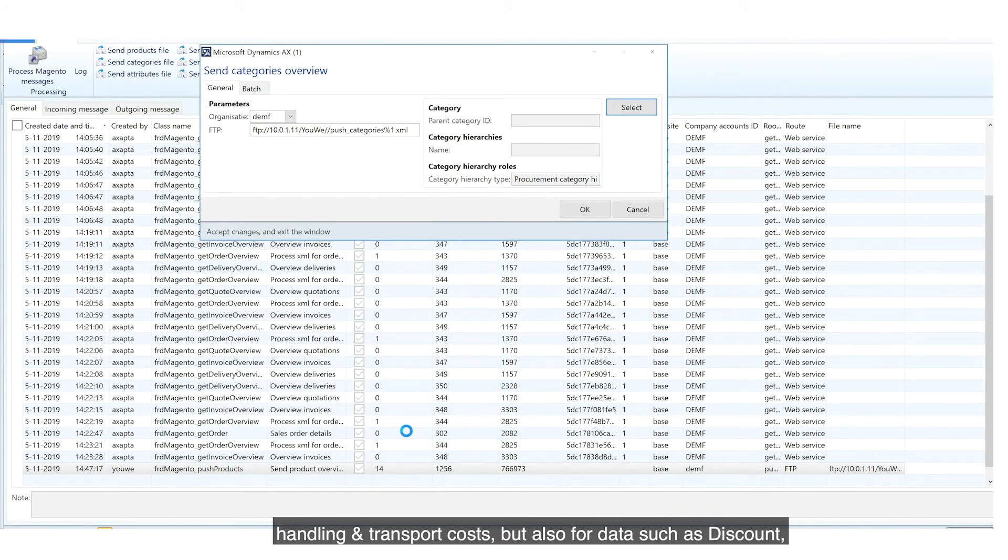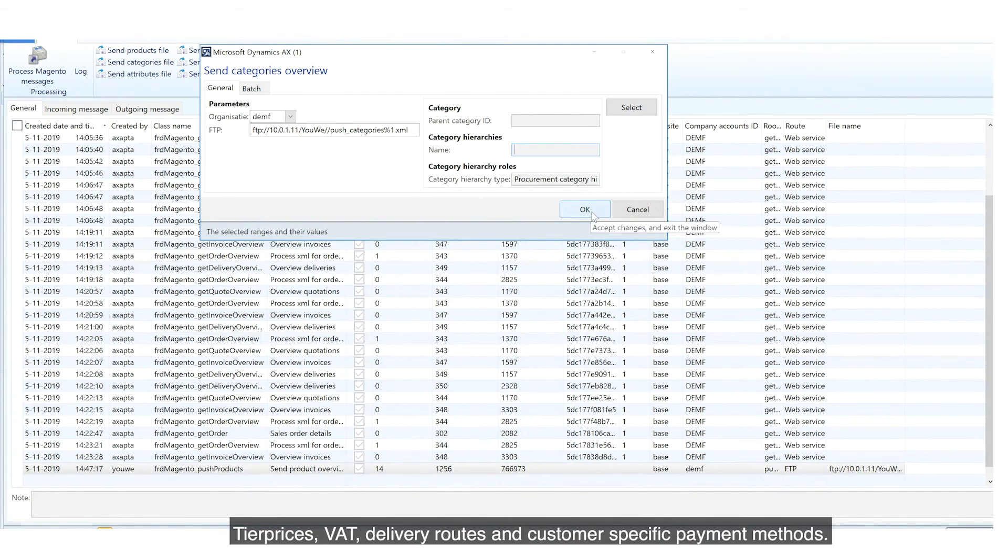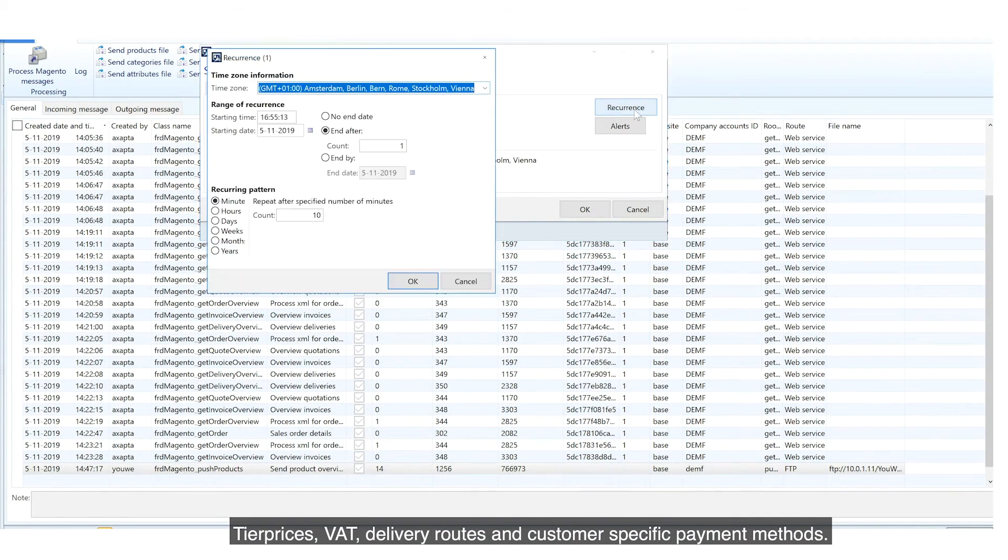Real-time calls are made for customer-specific prices, stock, handling and transport costs, but also for data such as discounts, tier prices, VAT,